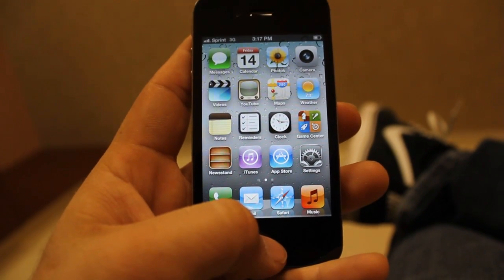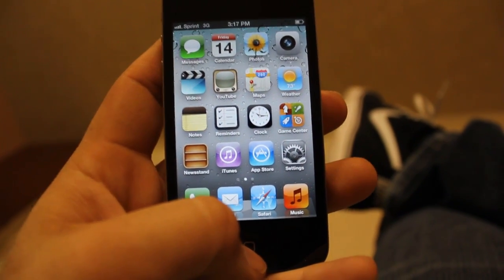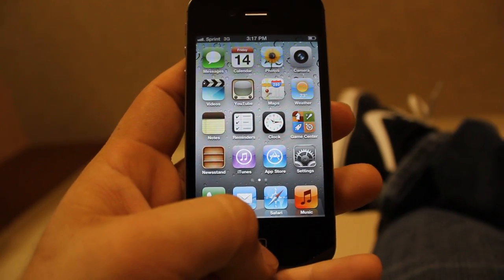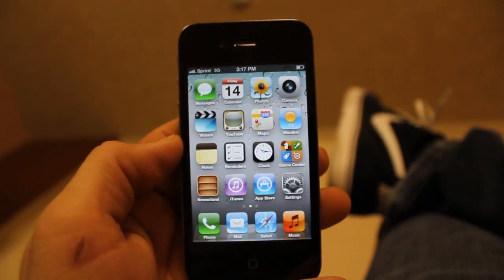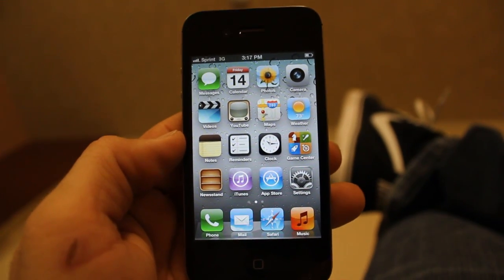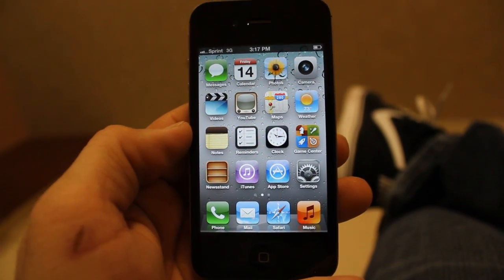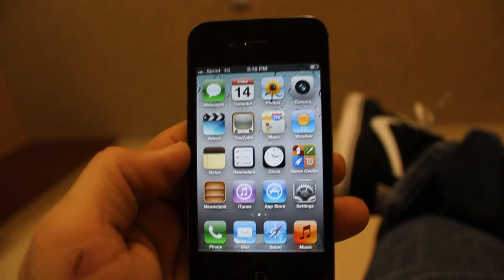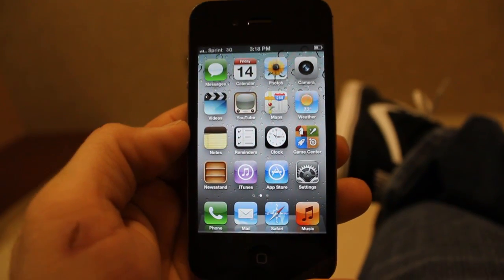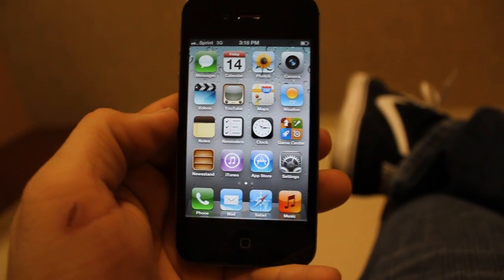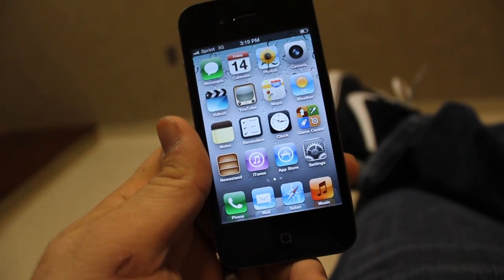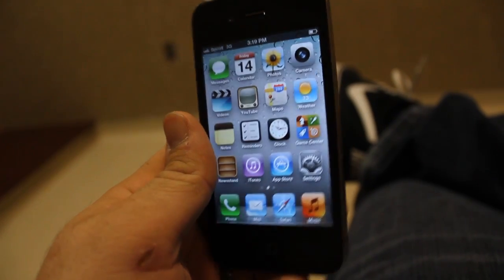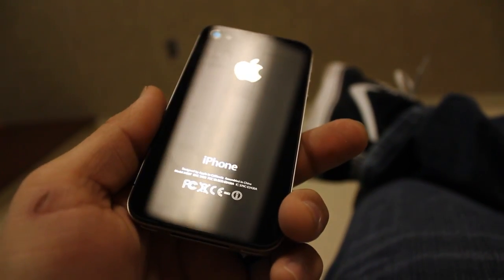So if you guys have any comments about Siri or questions on how to use it, comment below. Go ahead and subscribe, watch my other videos — I have plenty of other iOS 5 videos to come. Anyway, that was Siri. If you have any questions or comments, let me know.